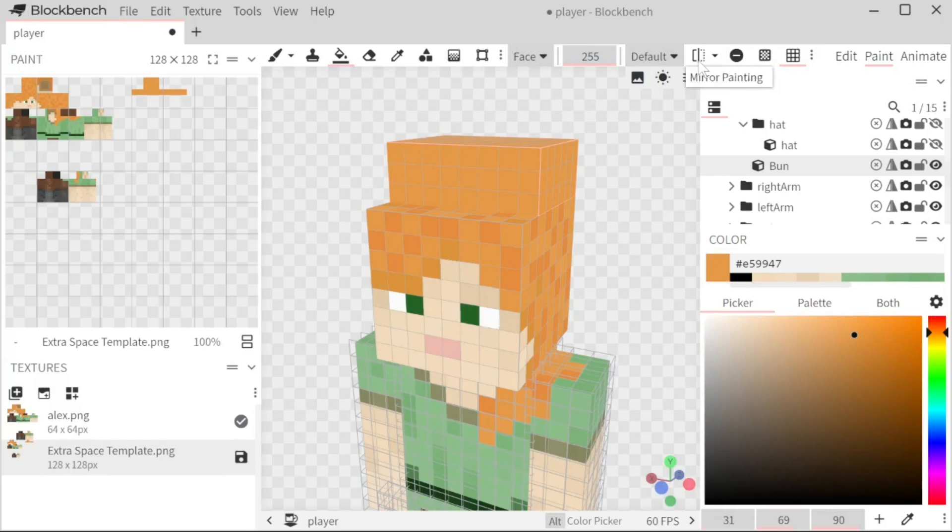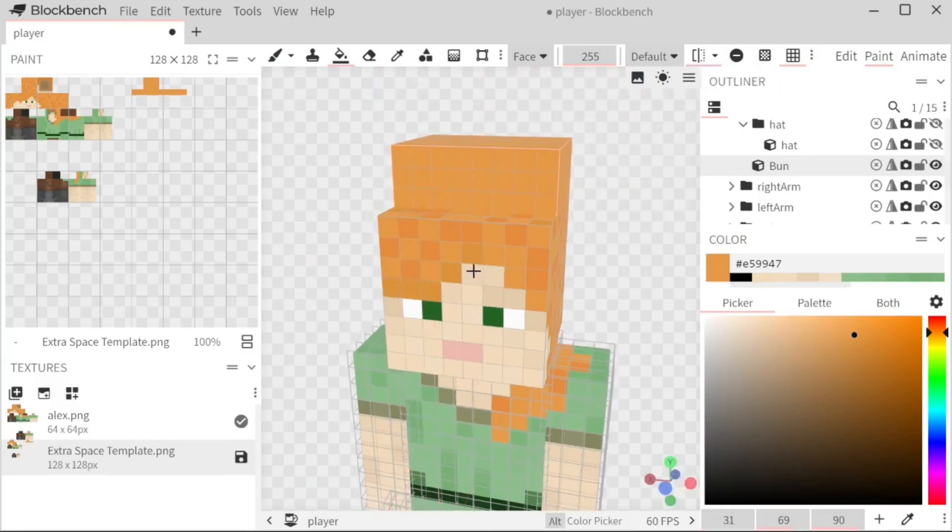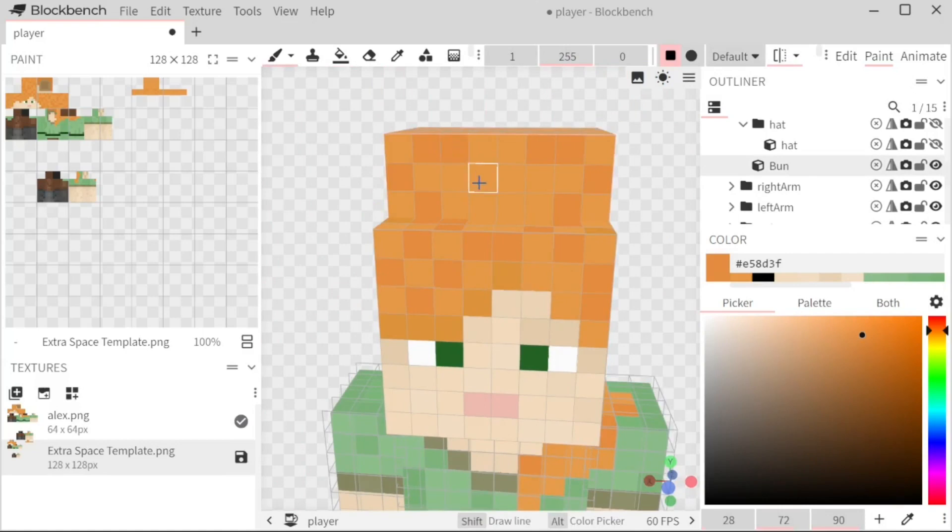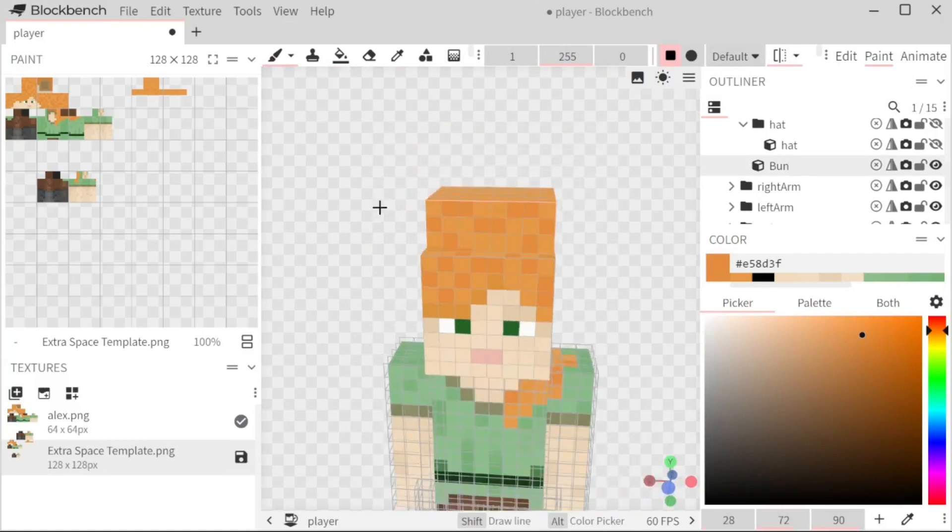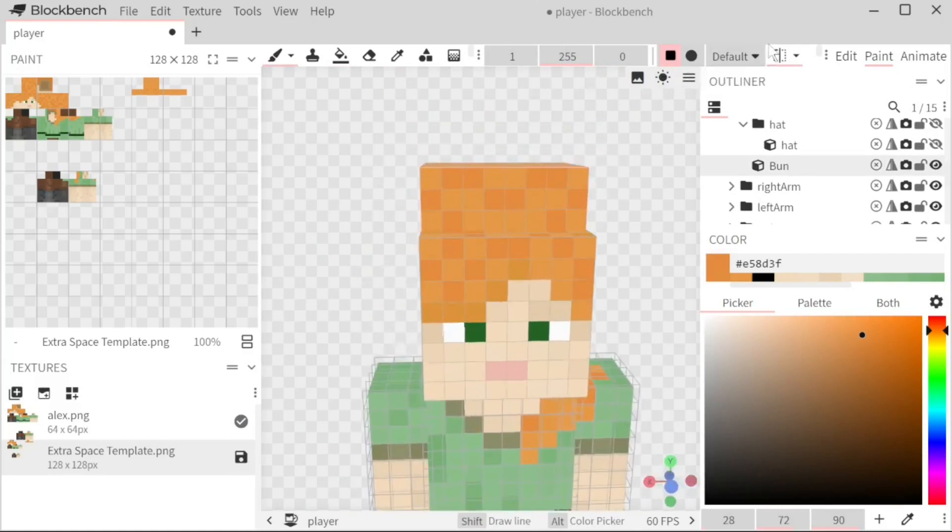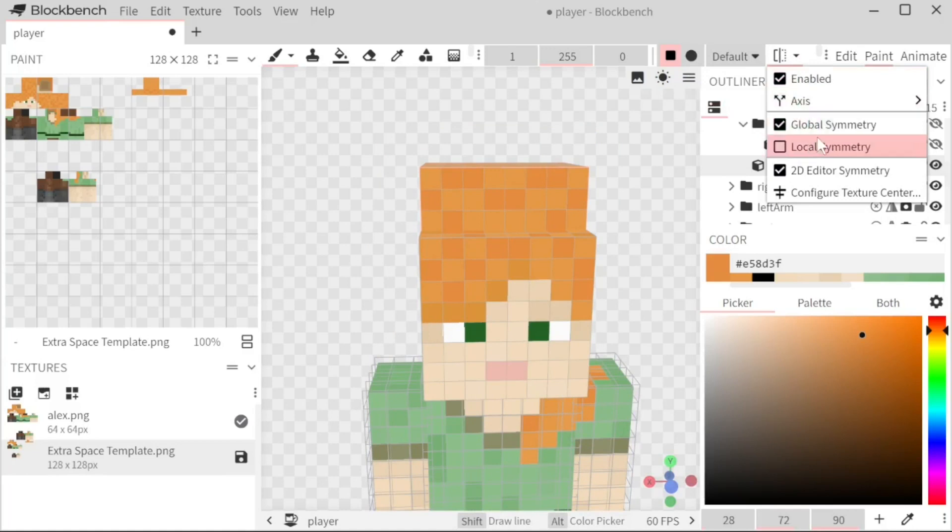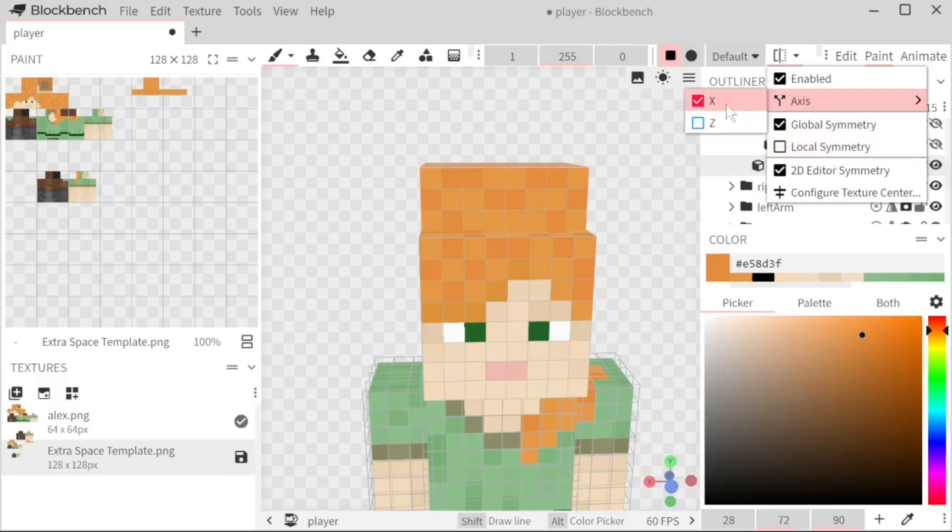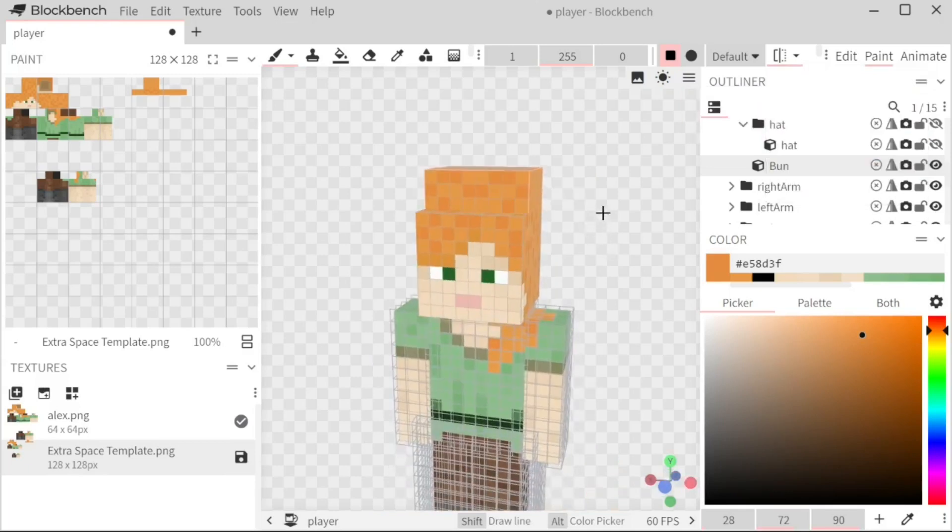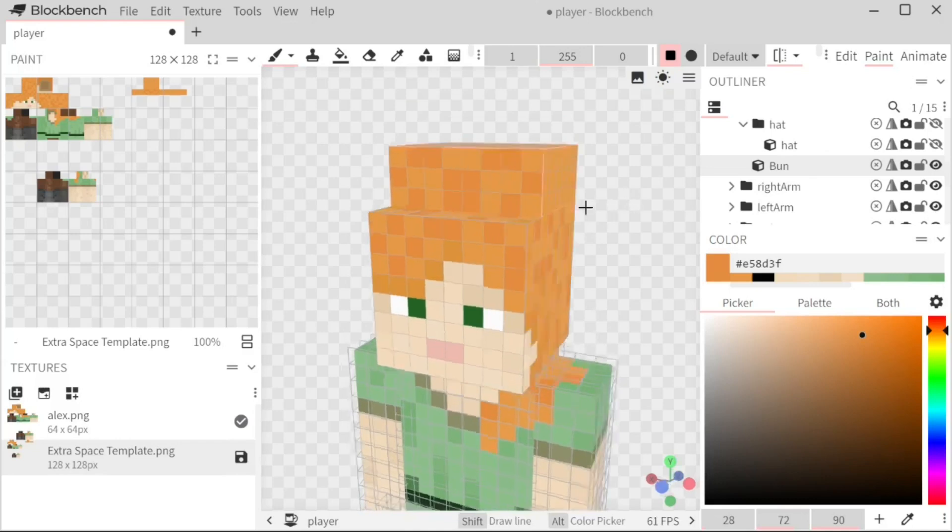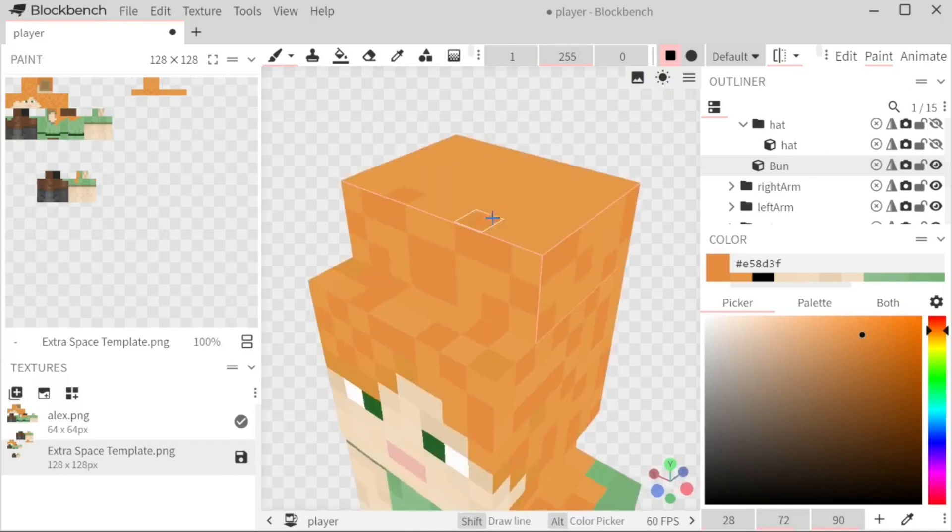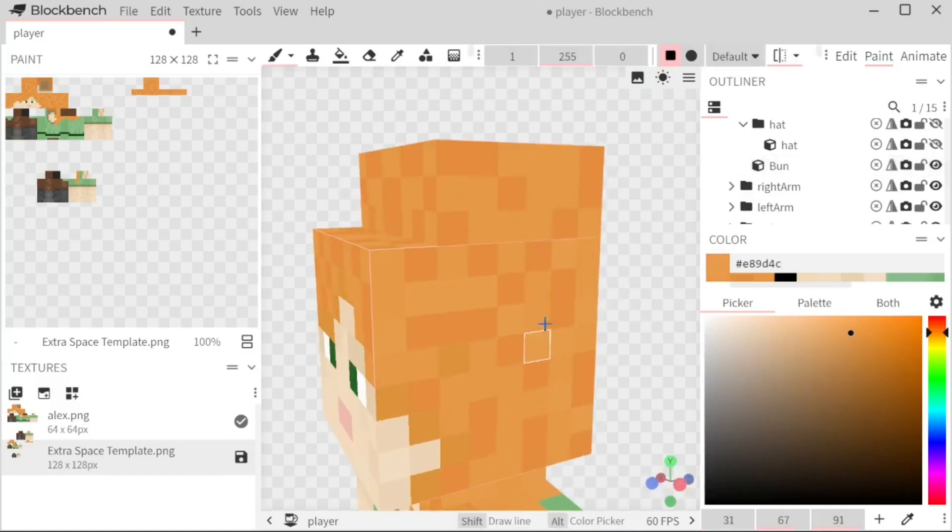There's also this mirroring, which will give you that symmetry. And this is really something you can just mess with. It has plenty of options. Global symmetry is for the entire look. Local symmetry is just for the piece that you are using. You can switch what axis it's mirroring on. And yeah, as you can see, I'm already getting the bun going.